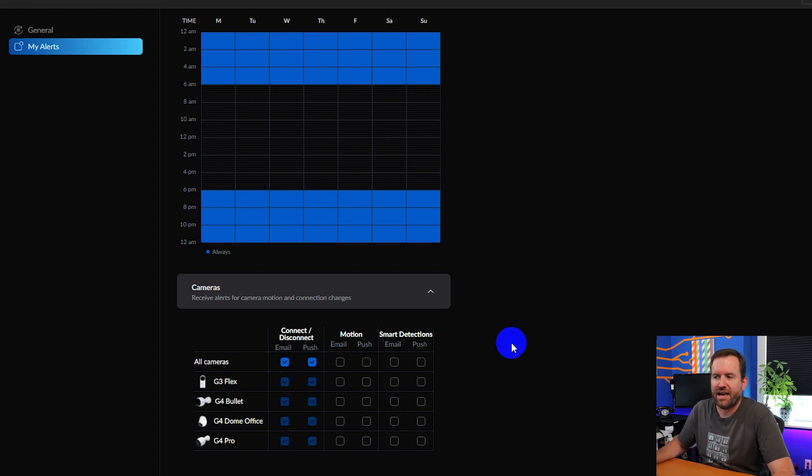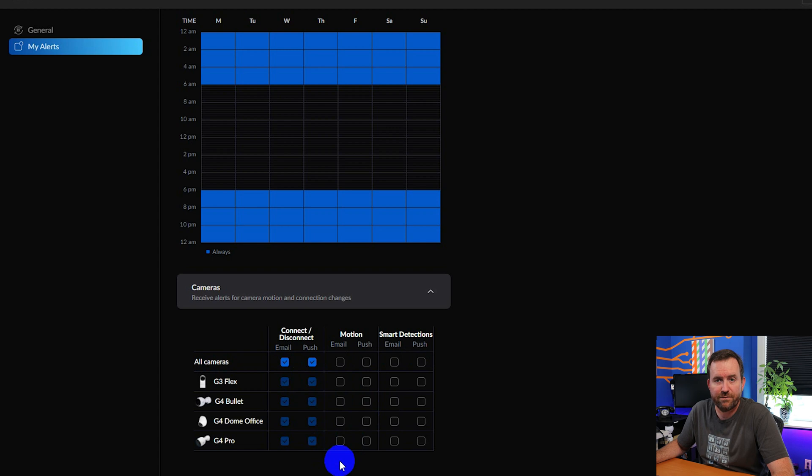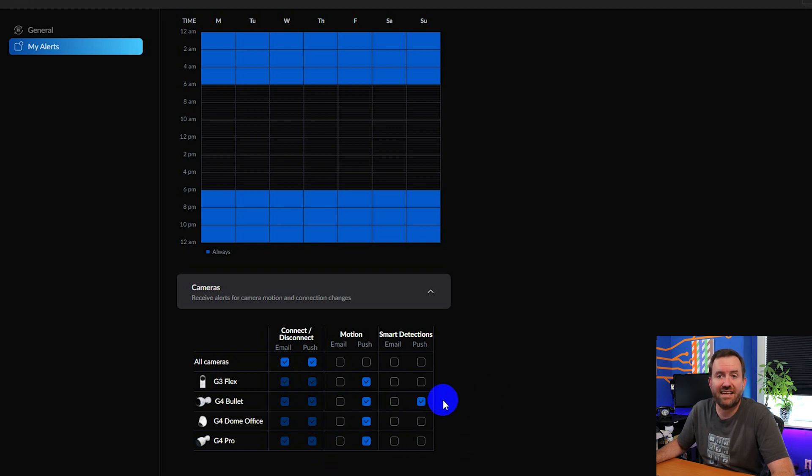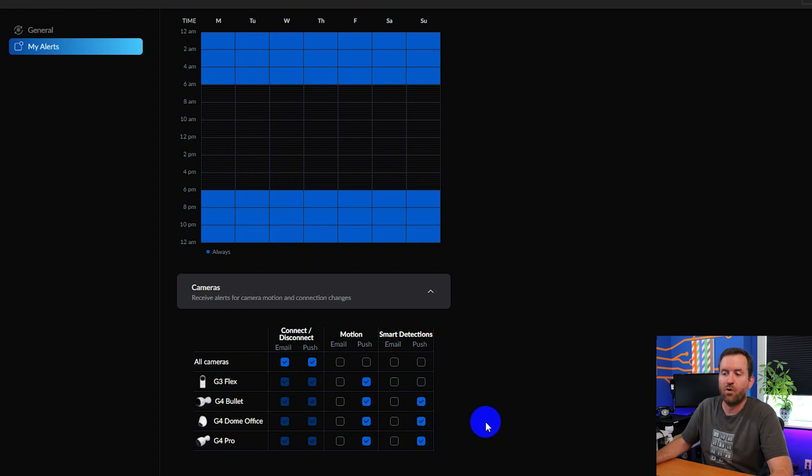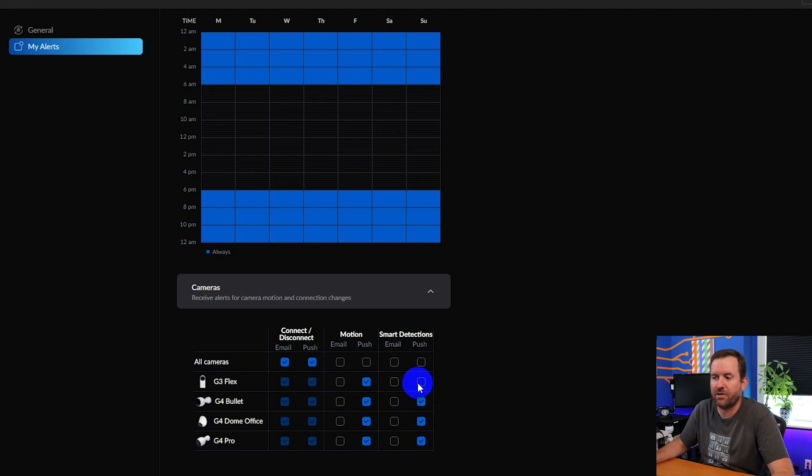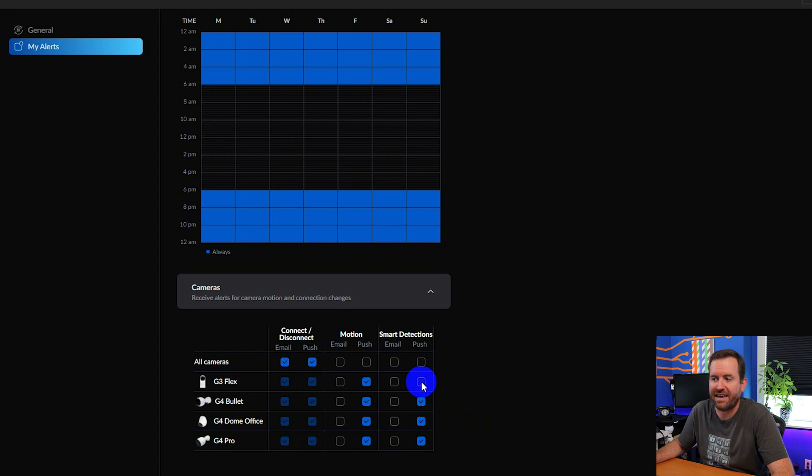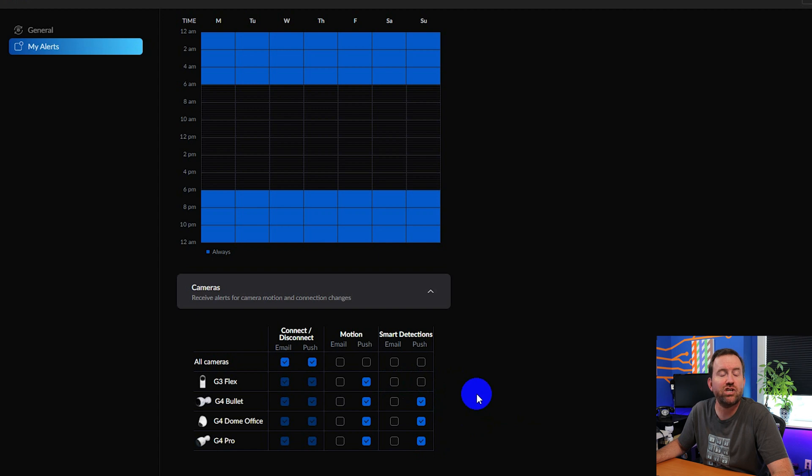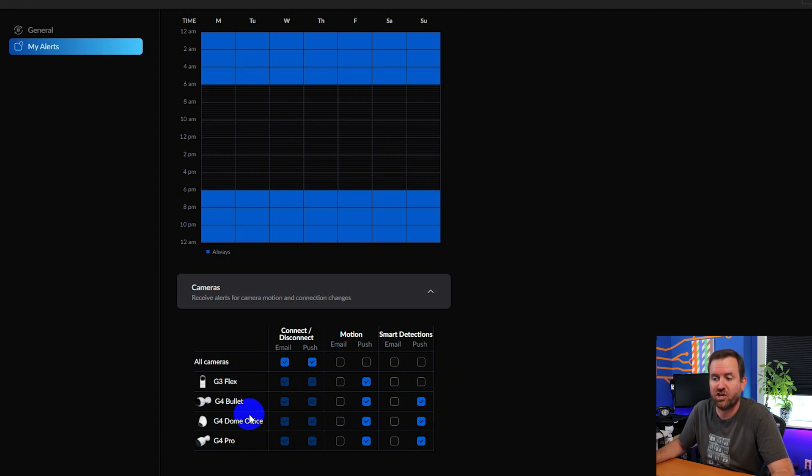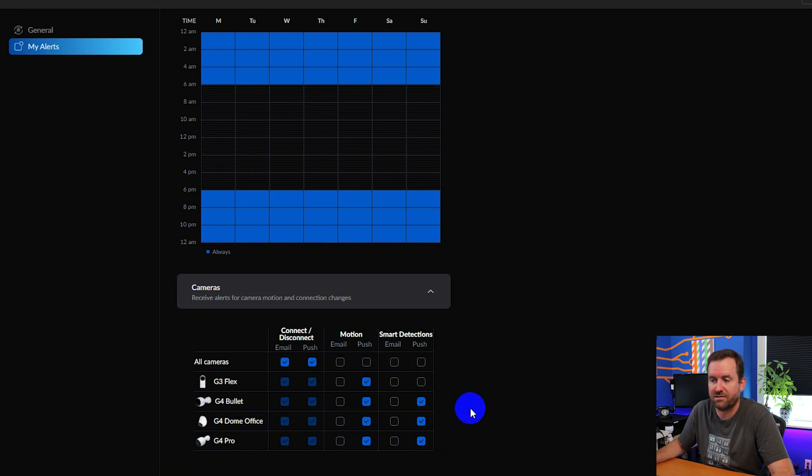Then we have the different types of detection. So we have standard motion events and then we have smart detection. So in this case I would probably want to do push detections for any camera that has that capability. Notice that for the G3 flex camera I cannot select an alert for push detections because that is a G4 camera feature not a G3 camera feature. But on all my G4 cameras I can do either motion or smart detections.